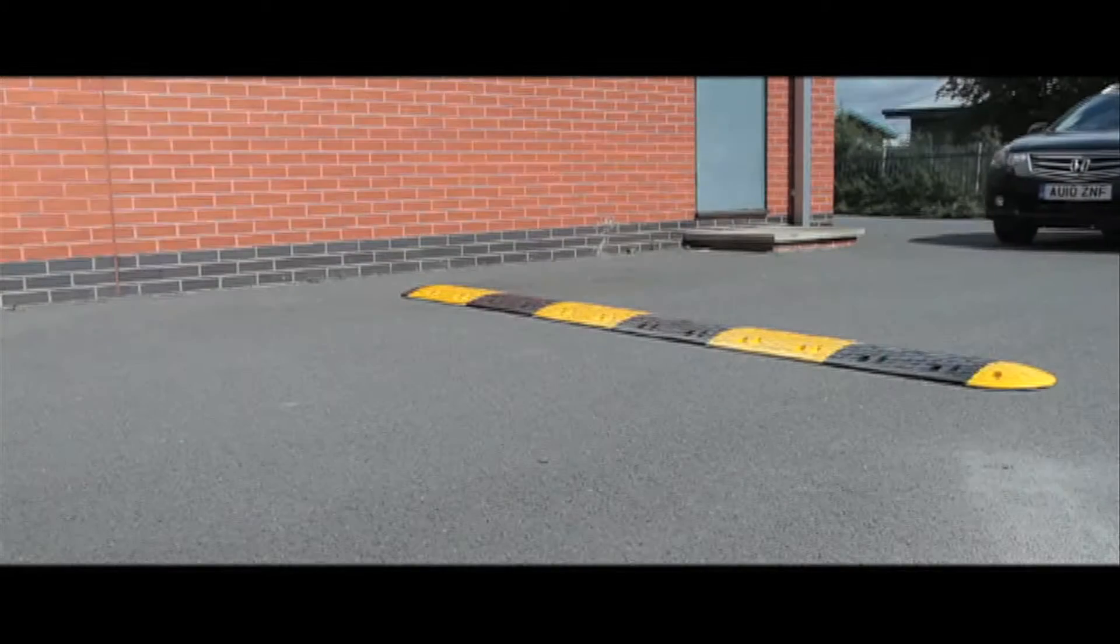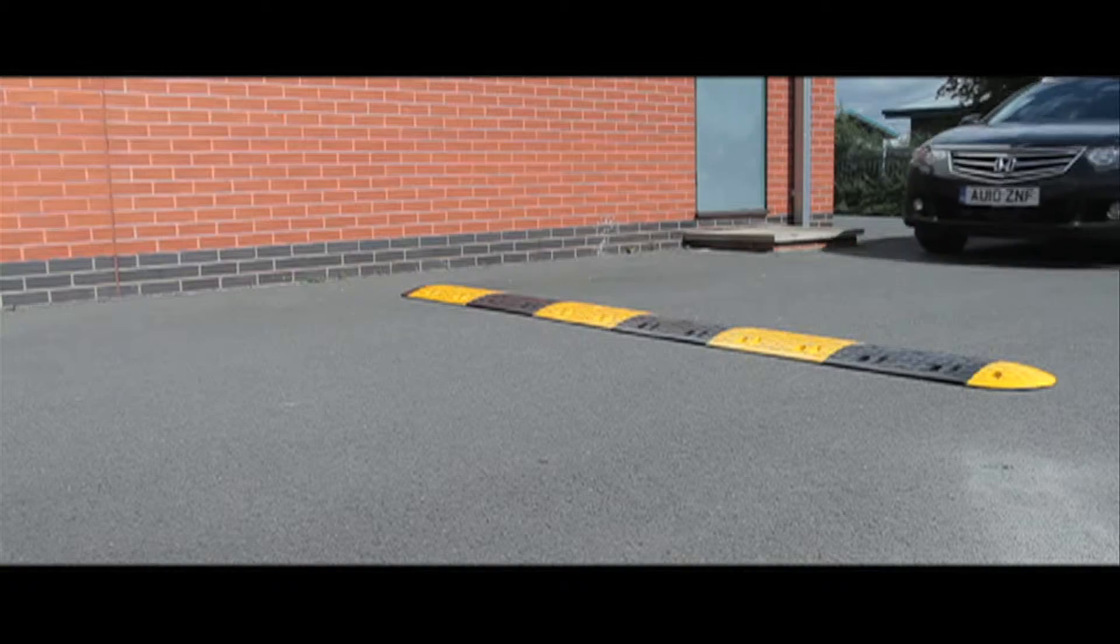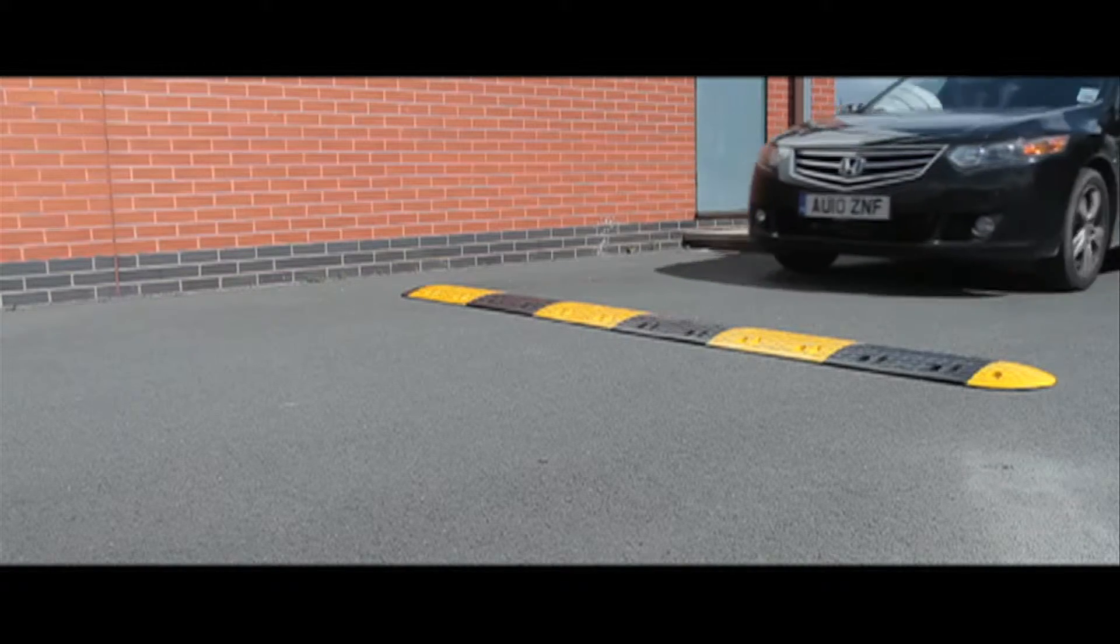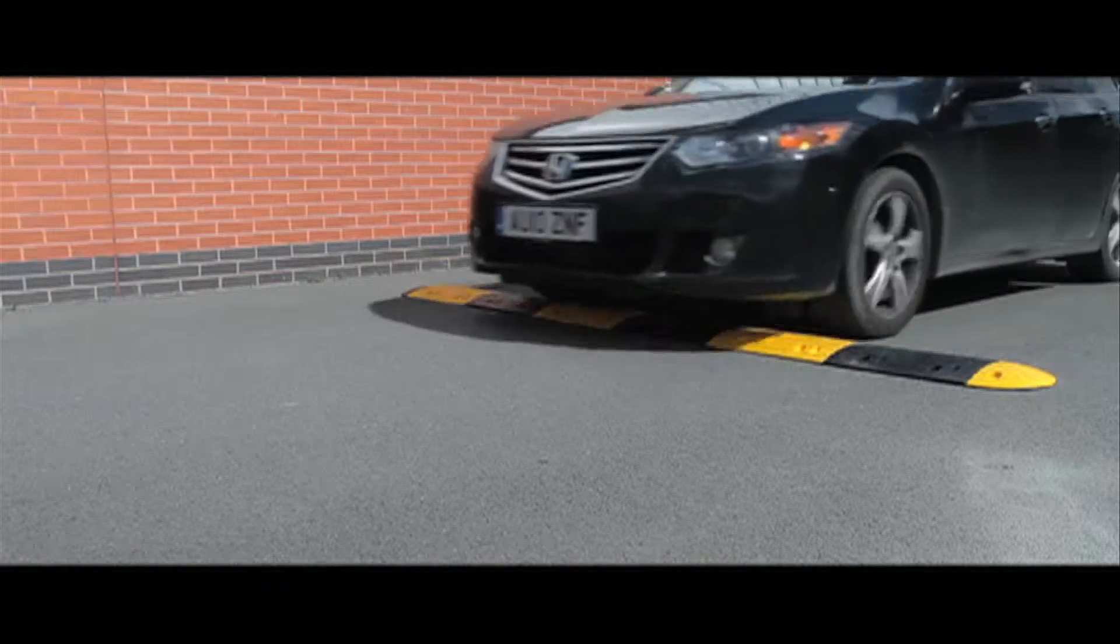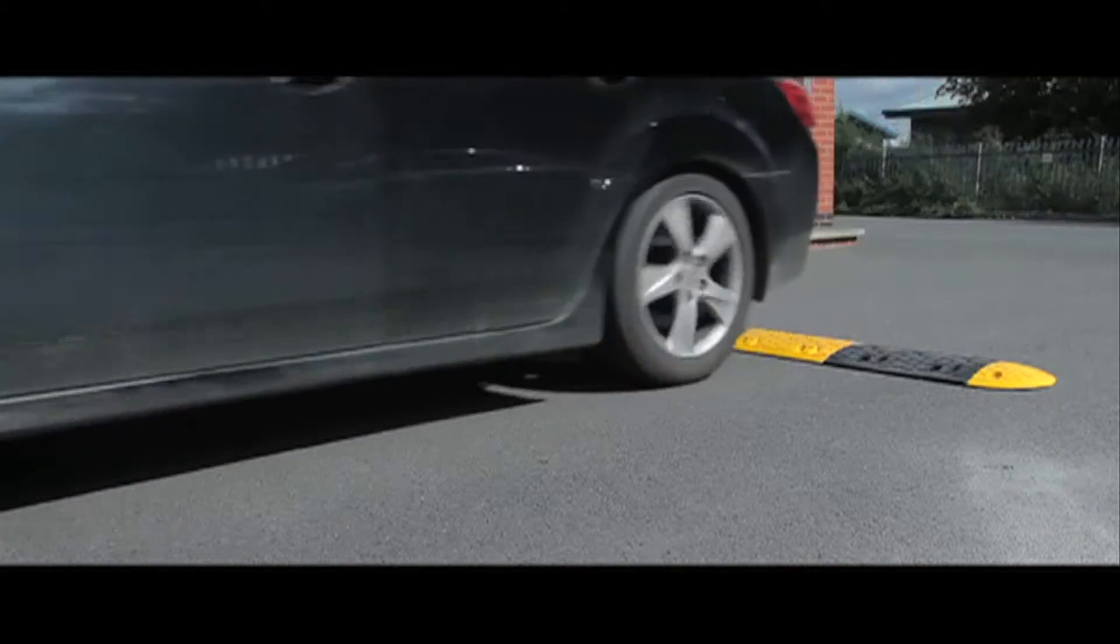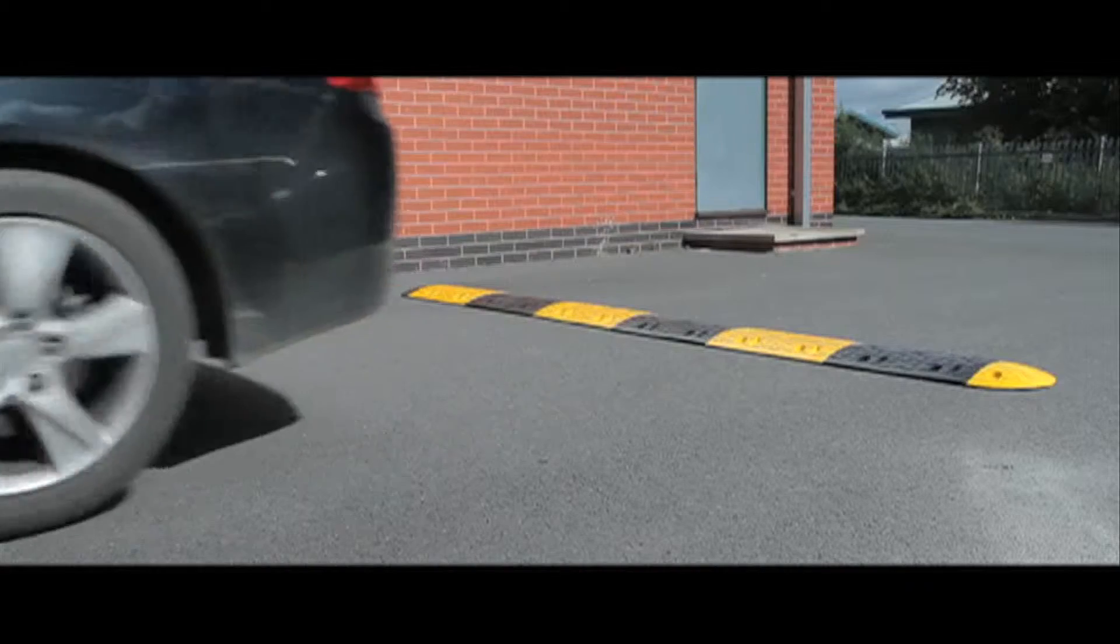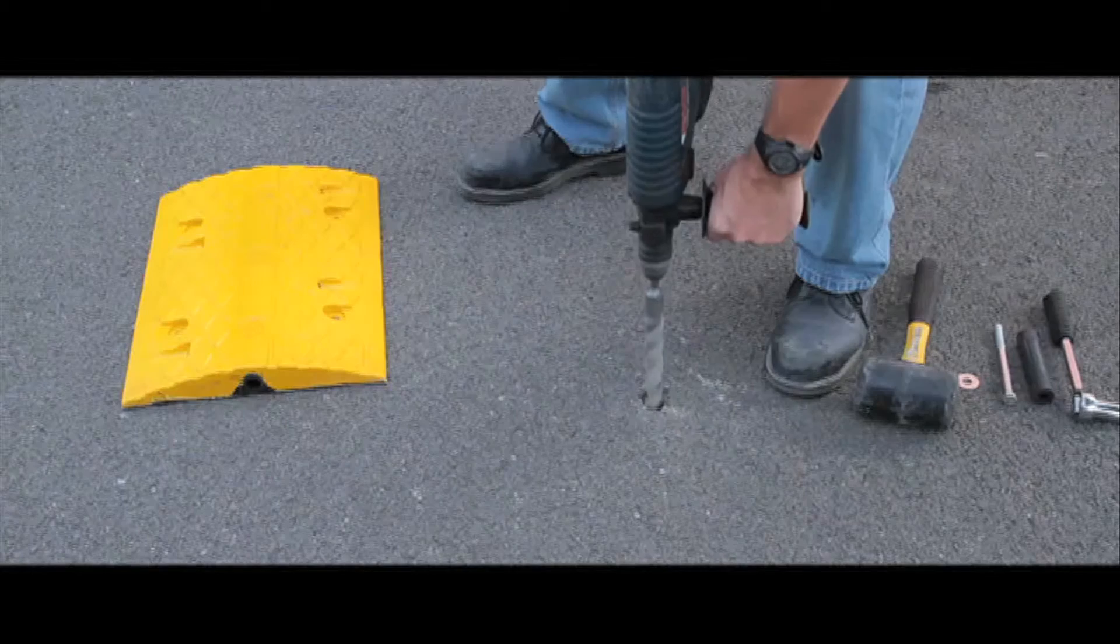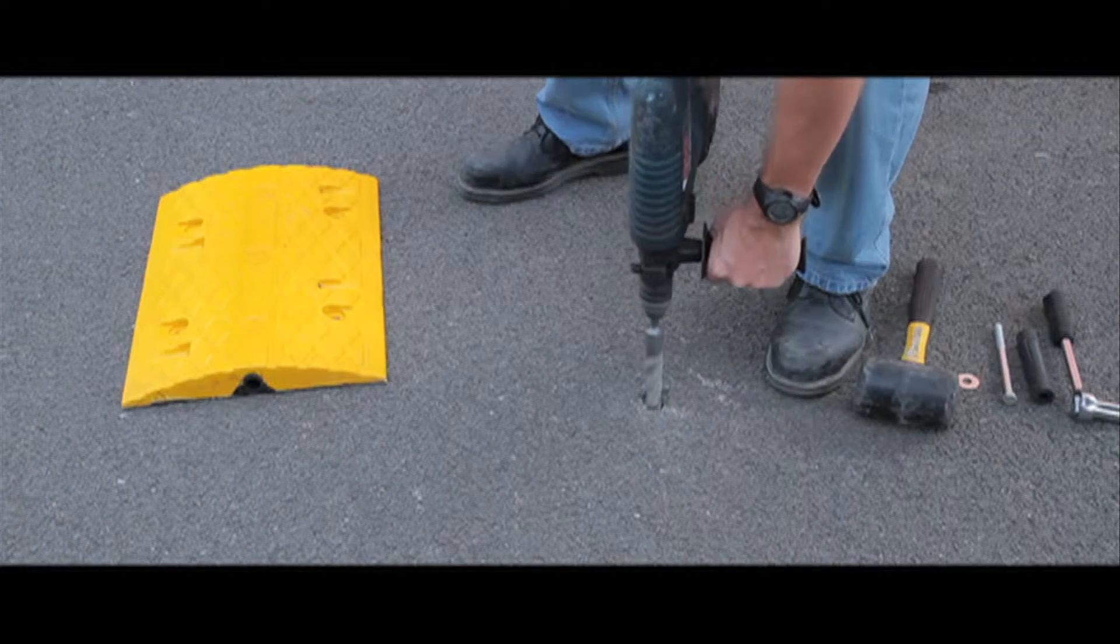Our 10mph speed ramps come in 500mm wide mid sections and 250mm end sections. Bolts are included in our prices.